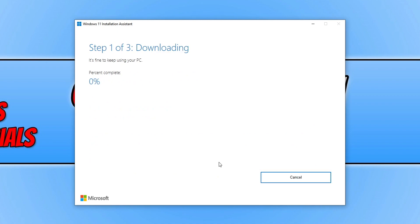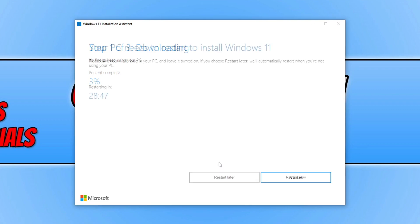It's now beginning to download Windows 11 to my computer. Depending on how powerful your computer is and how good your internet connection is, this will determine how long it takes. Once the installation assistant has finished downloading and doing its work, you will have a window that looks like this with the option to restart now or wait for 30 minutes. Make sure you save any work you have open before restarting, as we're about to do the upgrade to Windows 11.